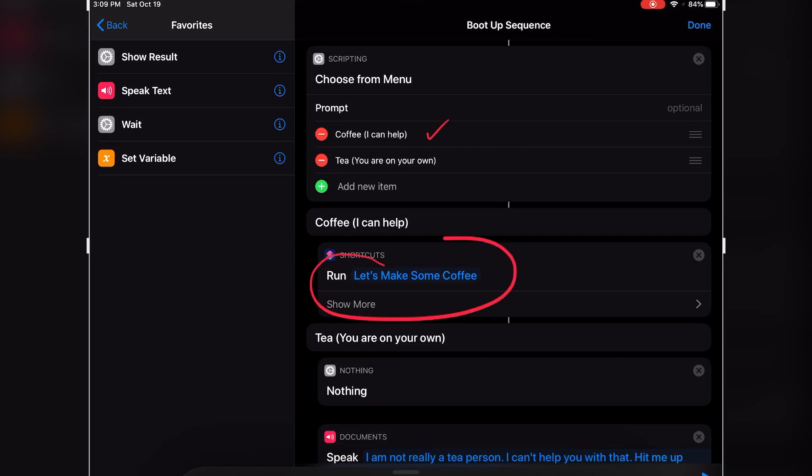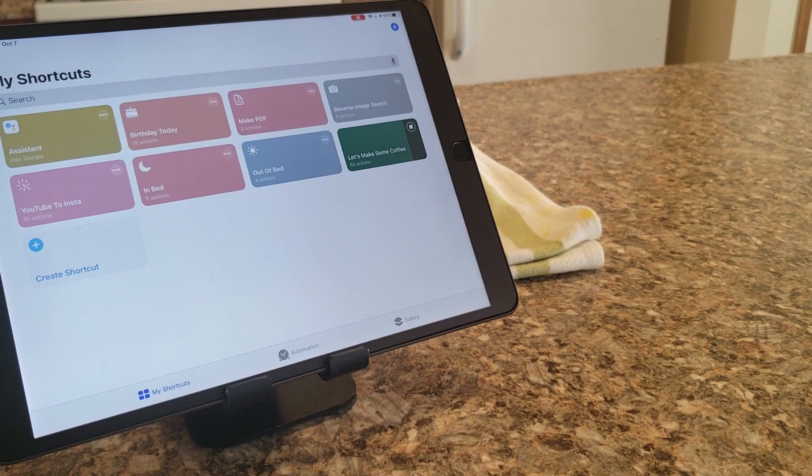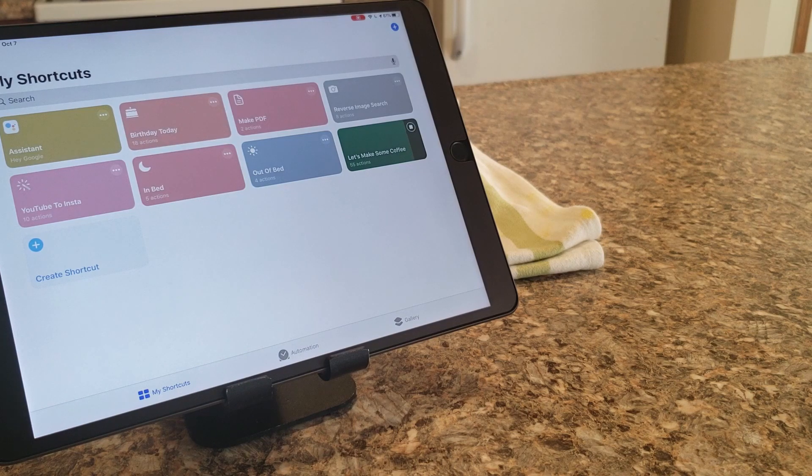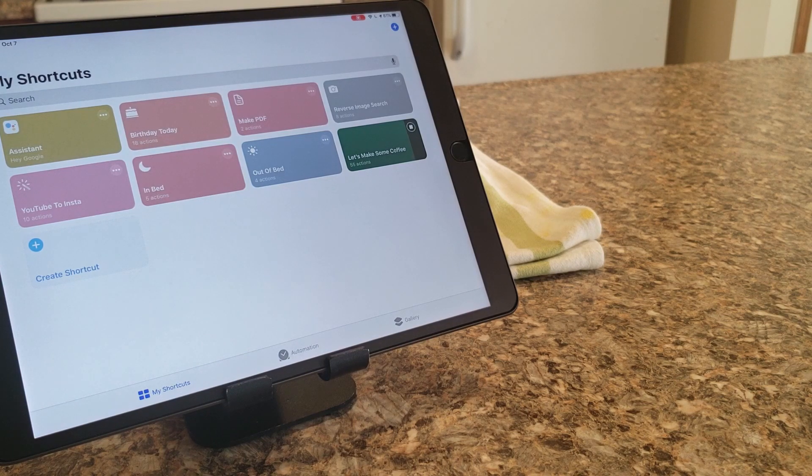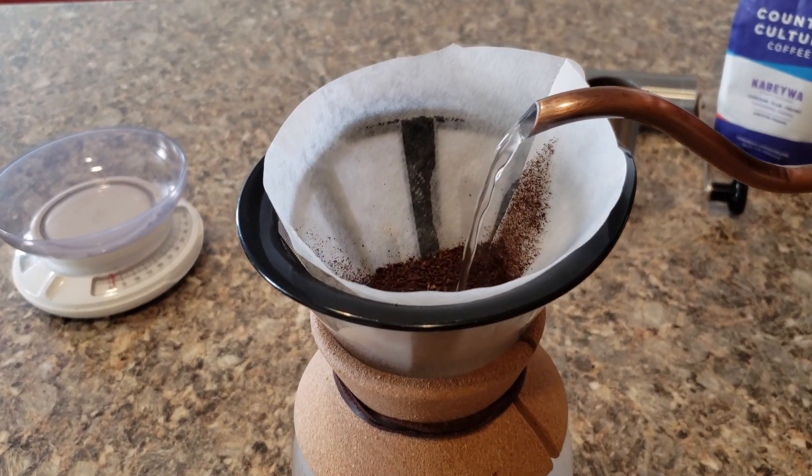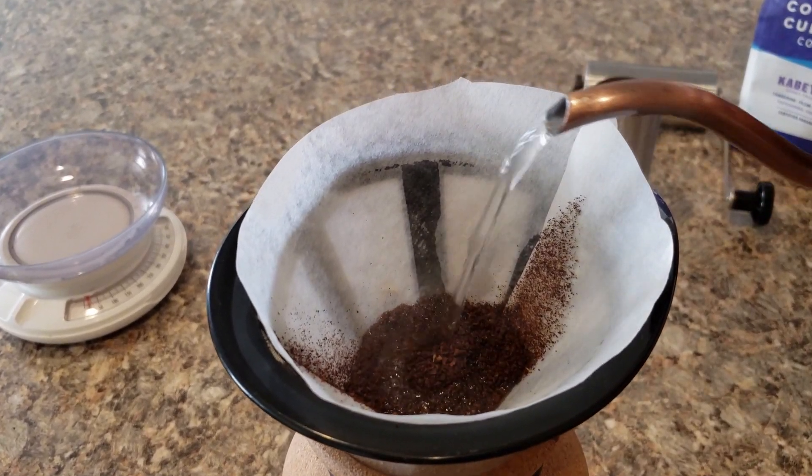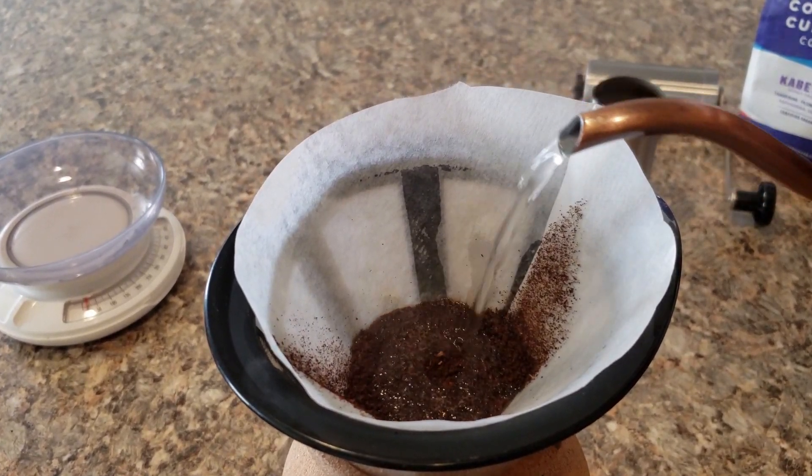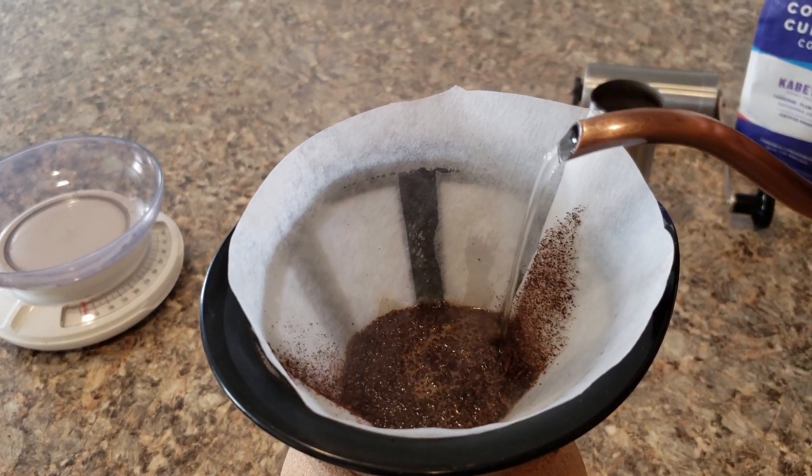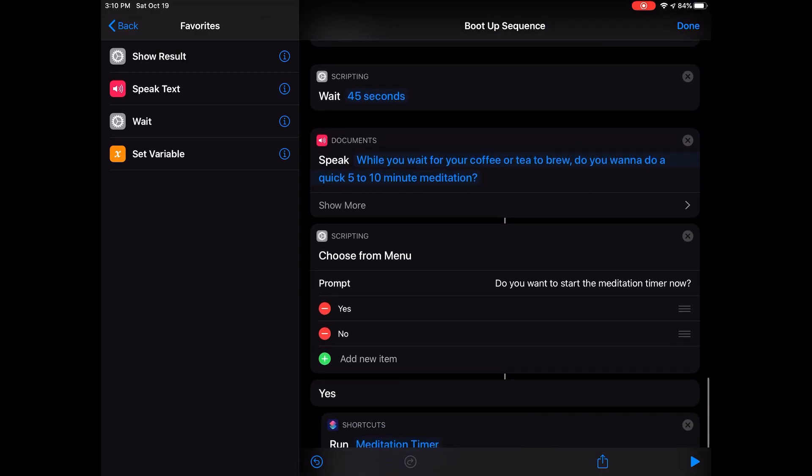If I choose coffee, it starts my Coffee Assistant shortcut, which is a simple shortcut that guides me through the process of making coffee. If you like making coffee and you want something that's a digital assistant that walks you through the process of making coffee, this might be something you want to check out. I will leave a link to that right over here. Coming back to my Morning Routine shortcut, it simply moves on to start a meditation timer.